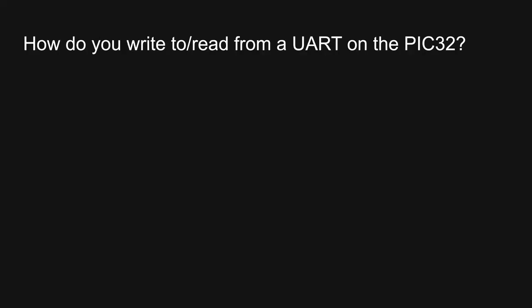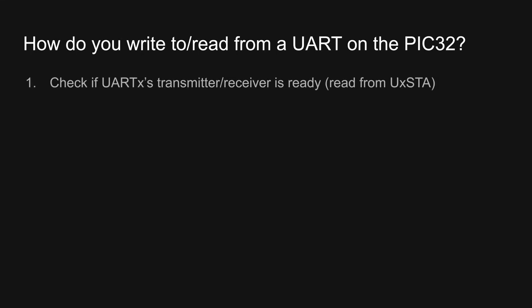Now that we know how to set up the UART, let's see how we write to it and read from it. Both write and read operations follow the same basic workflow. First, we check if the appropriate buffer is ready by reading from the status register. Then, we either write to the transmit register or read from the receive register.